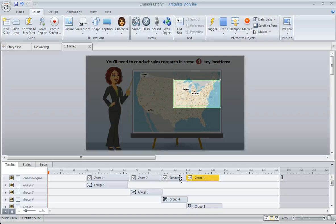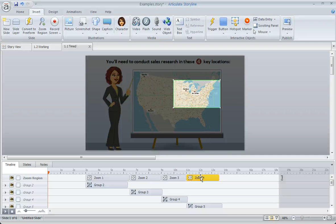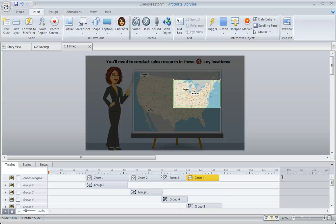And you'll notice that I've positioned these zoom regions one right after the other on the timeline. There's no gap or space in between them, and that's why the zoom never backs out to the full view of the slide. The view just transitions from the end of one zoom to the beginning of the next.